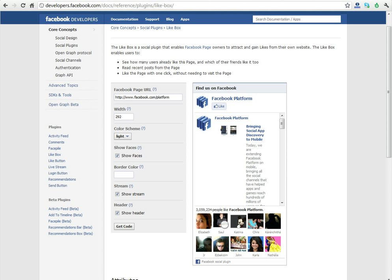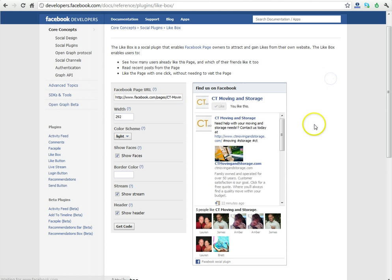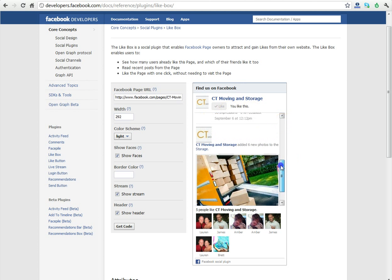Now that we're back at the Facebook plugin page, we're going to paste the URL of our page right here. Once we click away, you're going to see it automatically update.